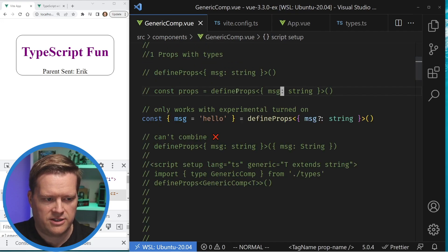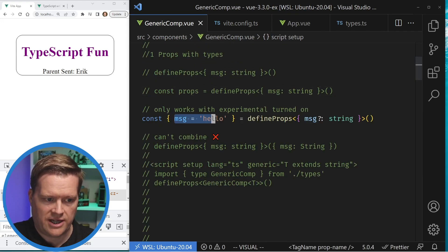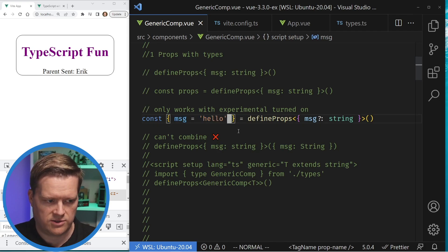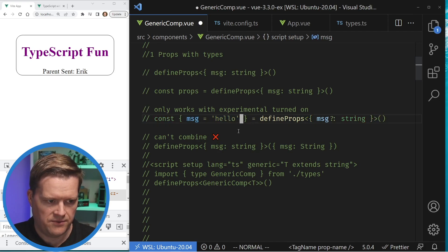There's another way of handling default values without using experimental mode which we'll talk about soon — using withDefaults.